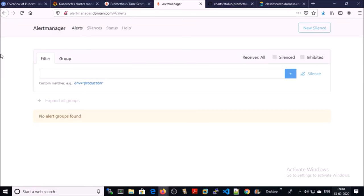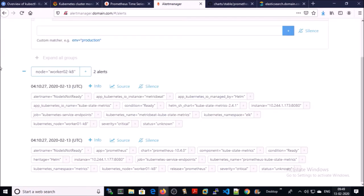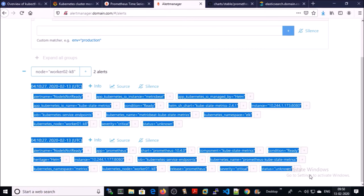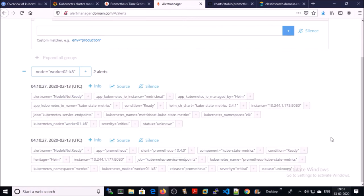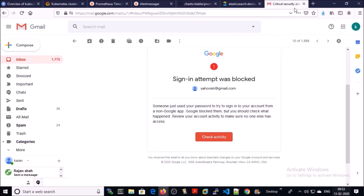Let's look at this alert on alert manager. Go ahead and refresh it. And two alerts are grouped by the node. Look at the mail for this alert.